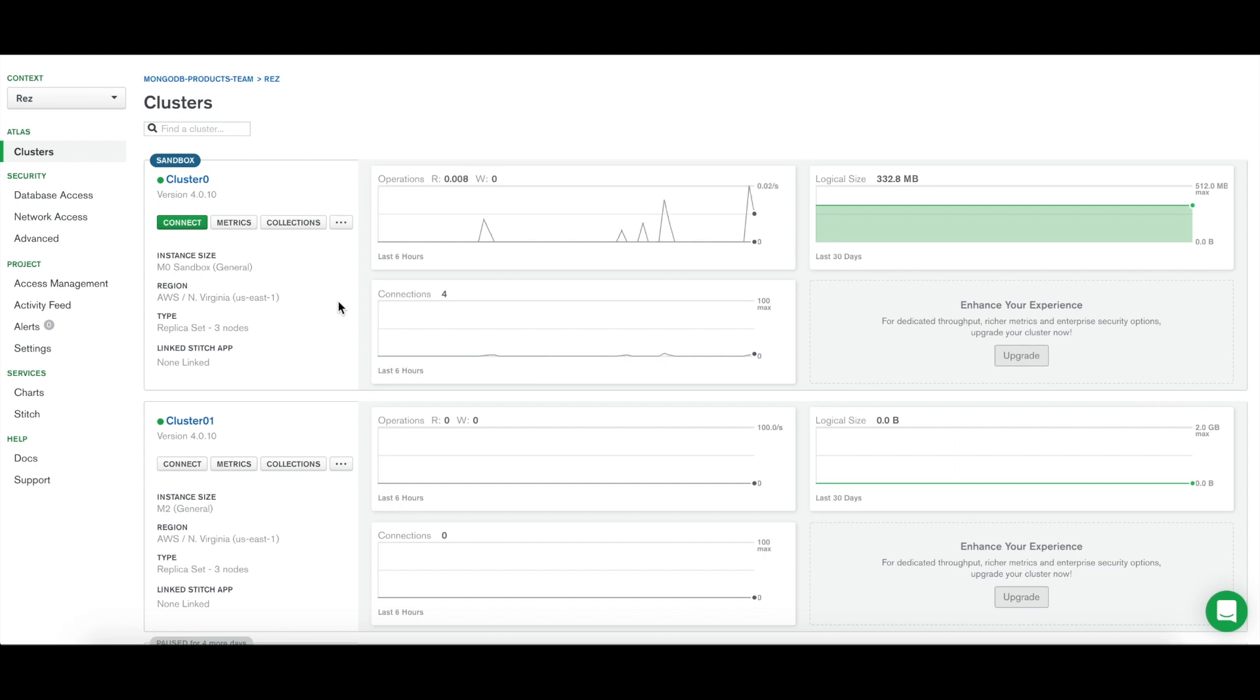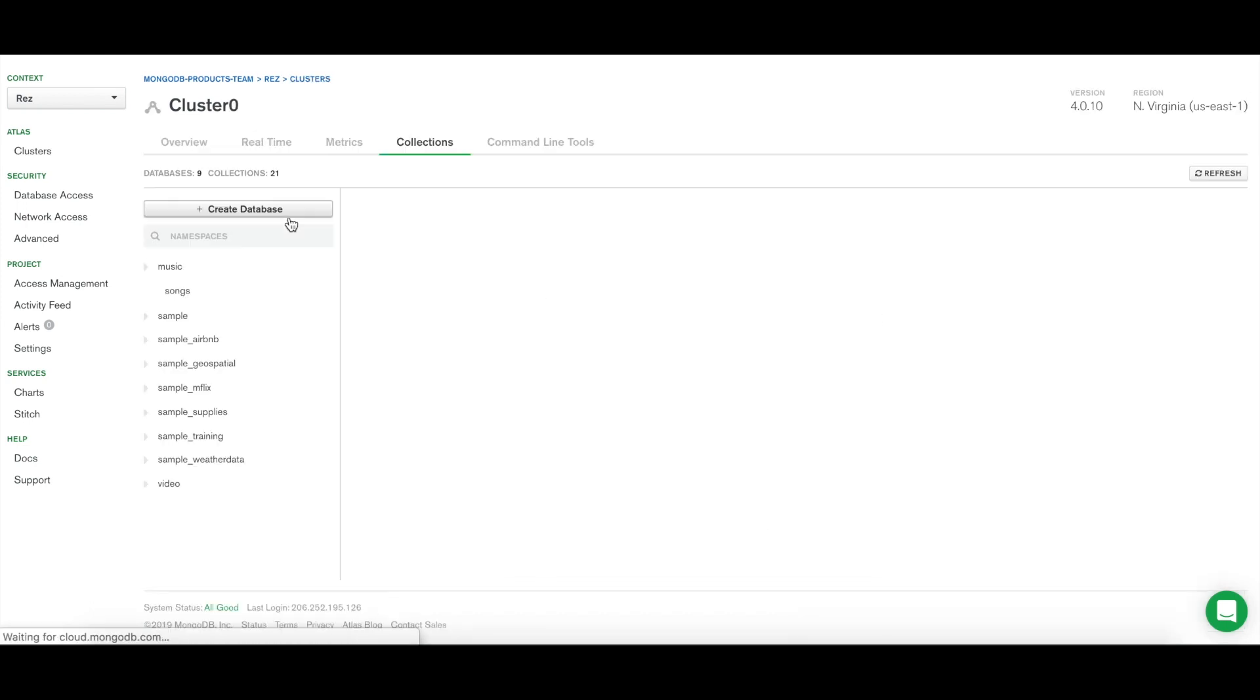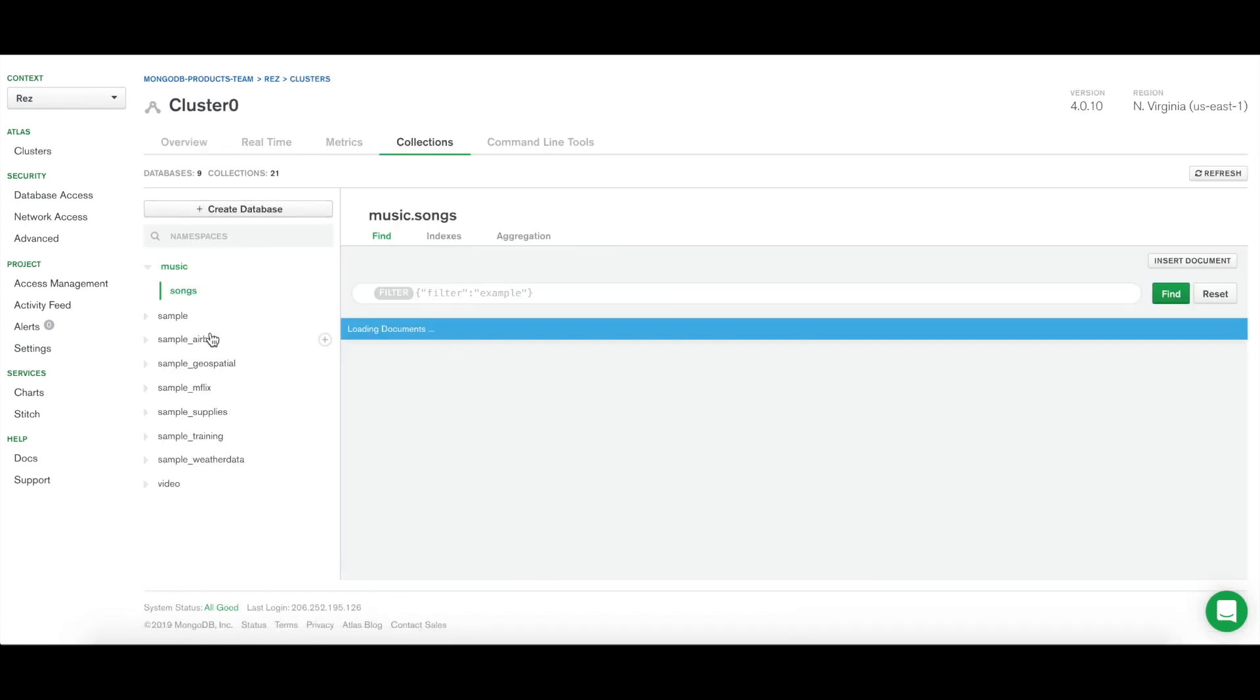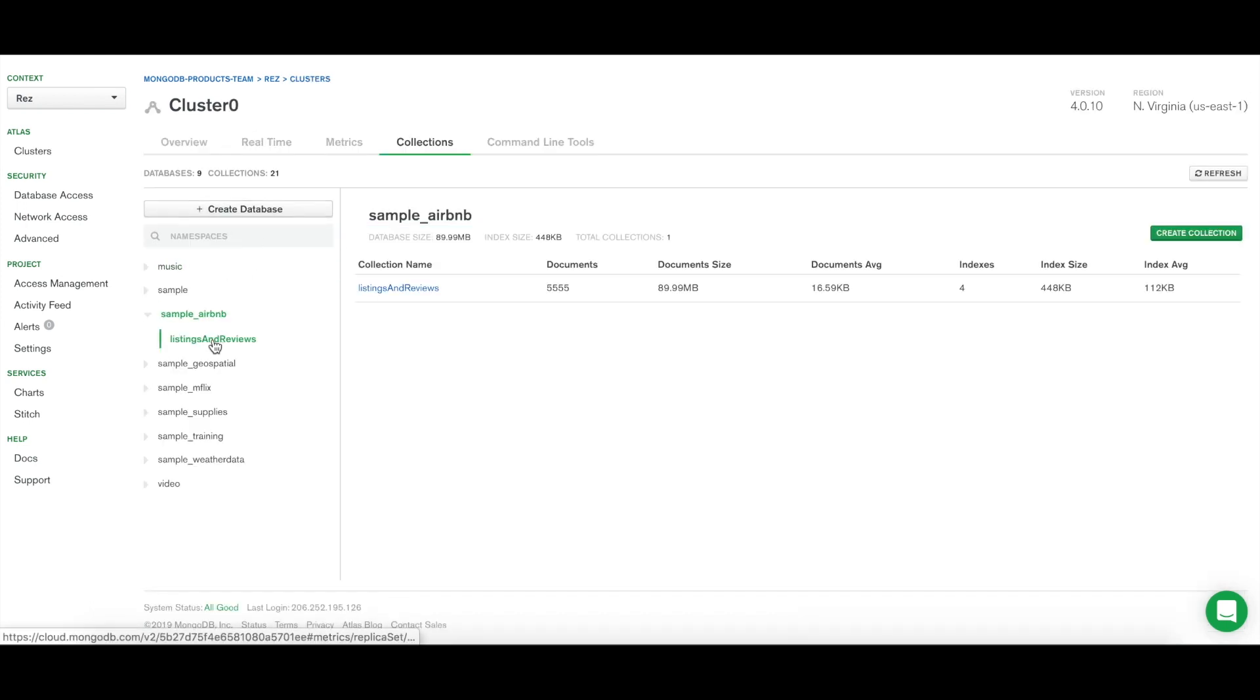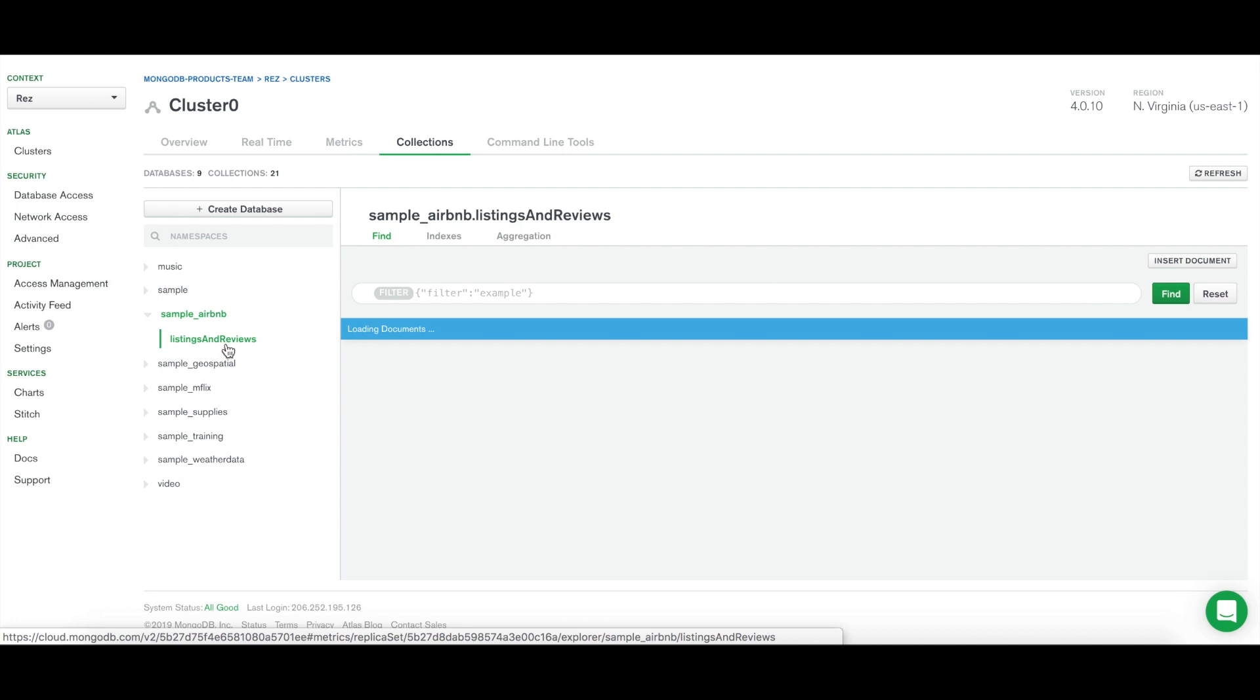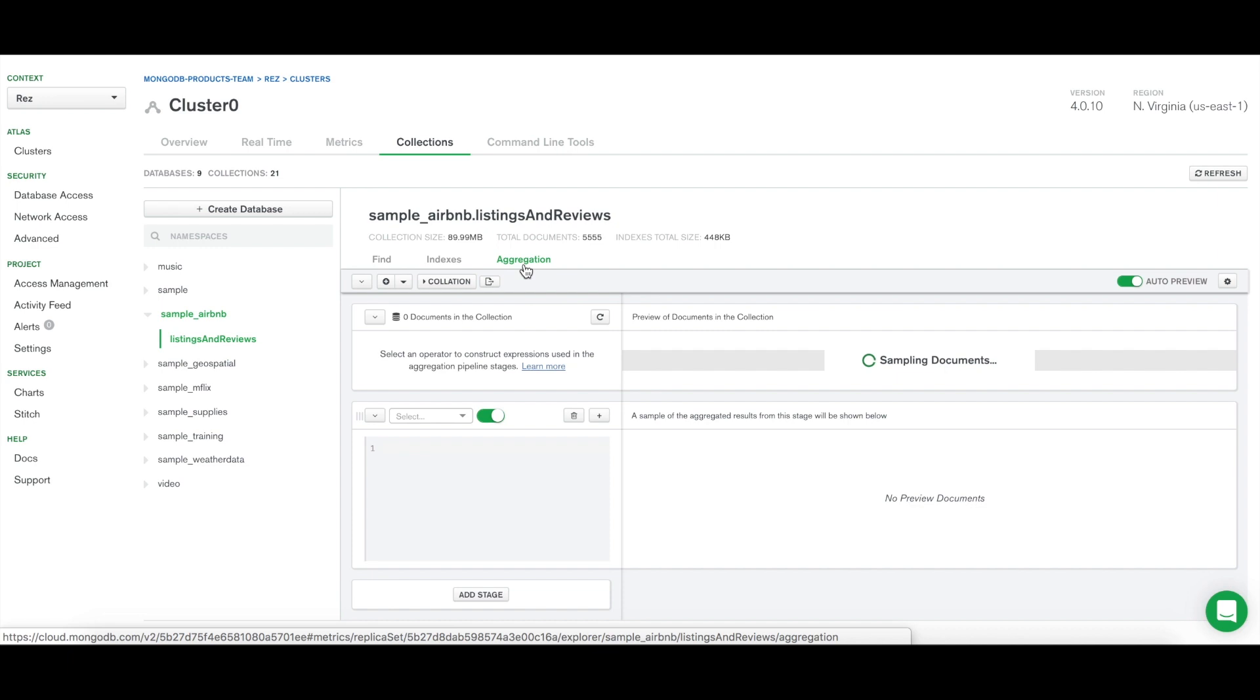This sample data is available as part of our free sample data set for all Atlas users, found in the Additional Options menu on your cluster. First, let's go to the Collections view to locate the Listings and Reviews collection in our sample Airbnb data. You will see the Aggregation view here, next to Find and Indexes.